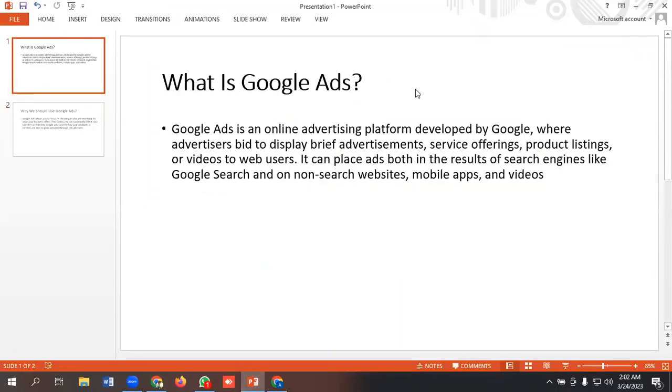What is Google Ads? Google Ads is an online advertising platform developed by Google where advertisers bid to display brief advertisements, service offerings, product listings, or videos to web users. It can place ads both in search engine results like Google Search and on non-search websites, mobile apps, and videos.